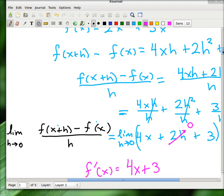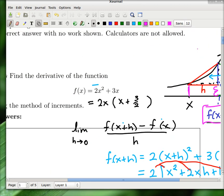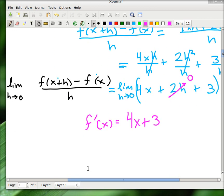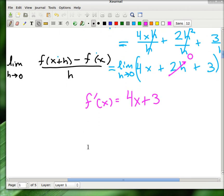We can check this using the easy rules. The 2 in 2x squared comes down to make 4x, and we subtract one from the exponent so it becomes x to the first. The 3x term just becomes 3. We get the same answer both ways — 4x plus 3 — so we know it's right. That is the end of the first problem.